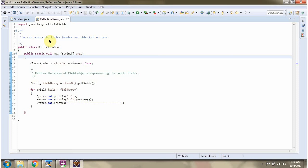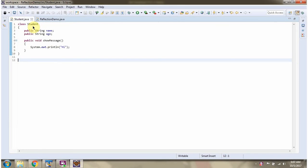In this video tutorial, I will cover using reflection to access the fields of a class. Here I have defined the class Student. It has two fields, name and age. Both are public fields.